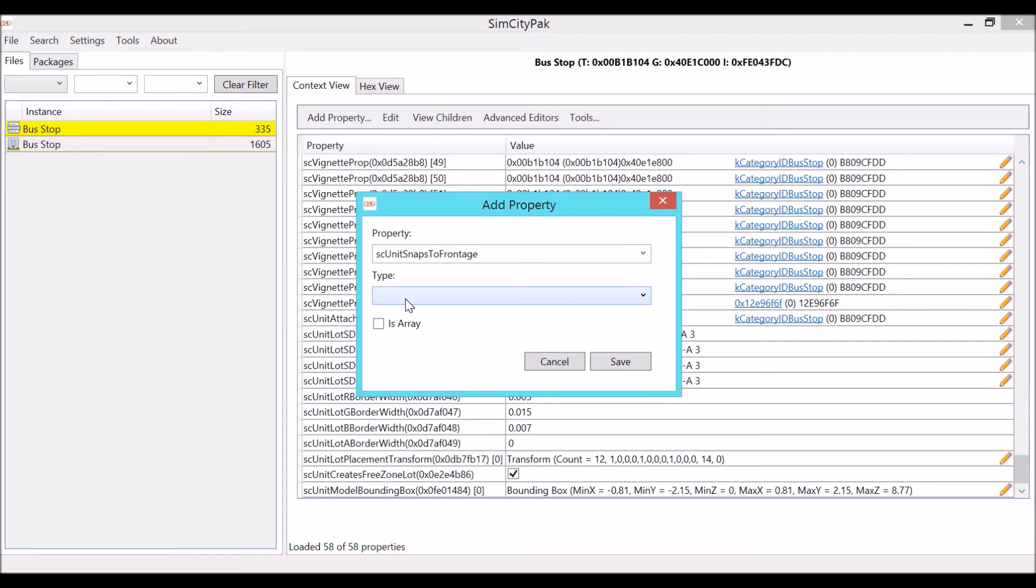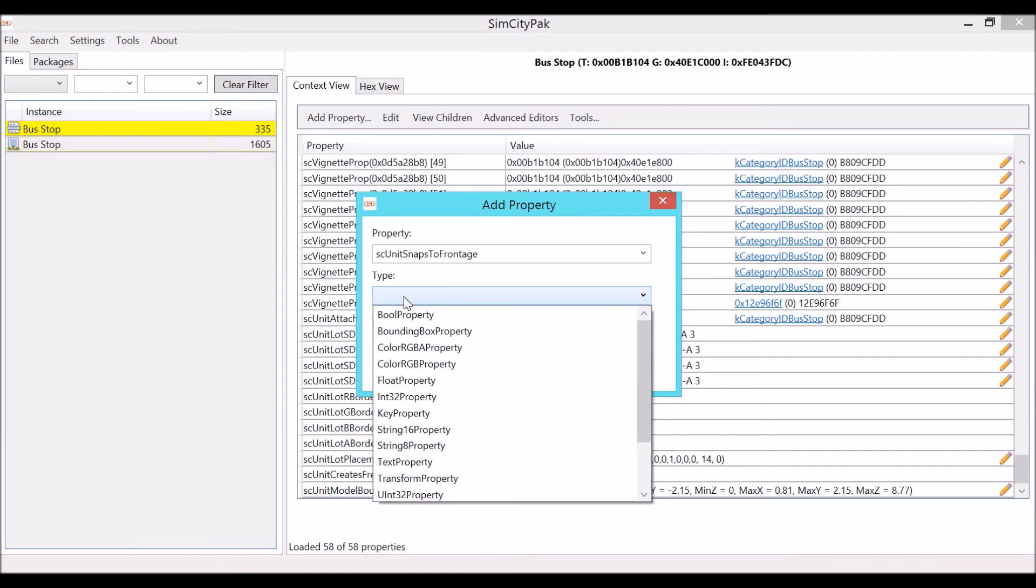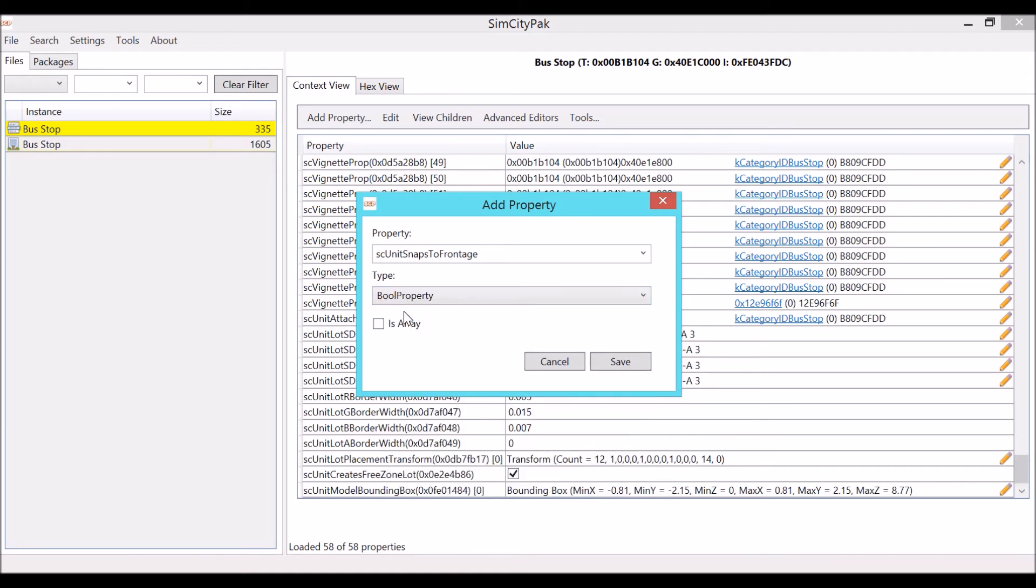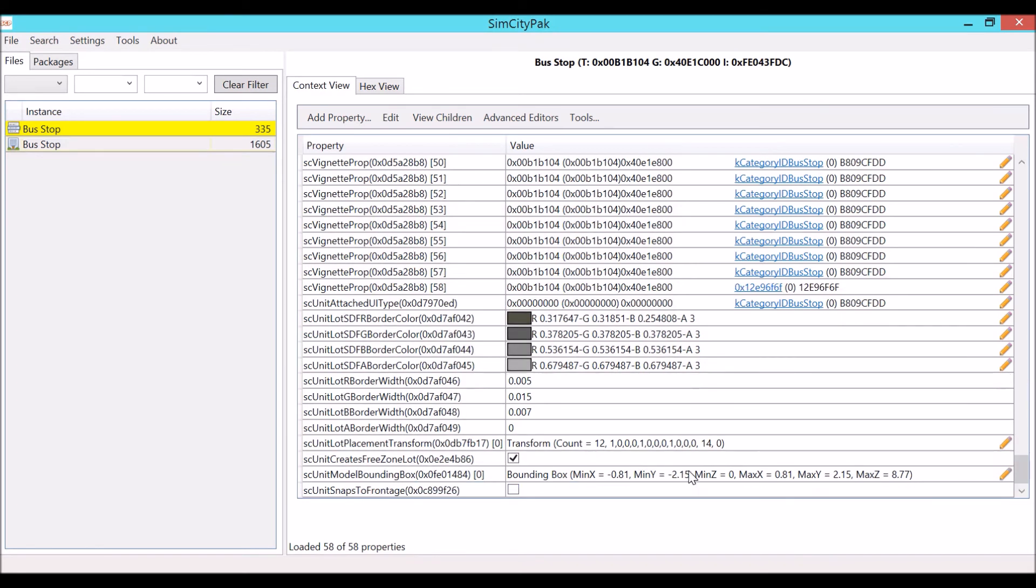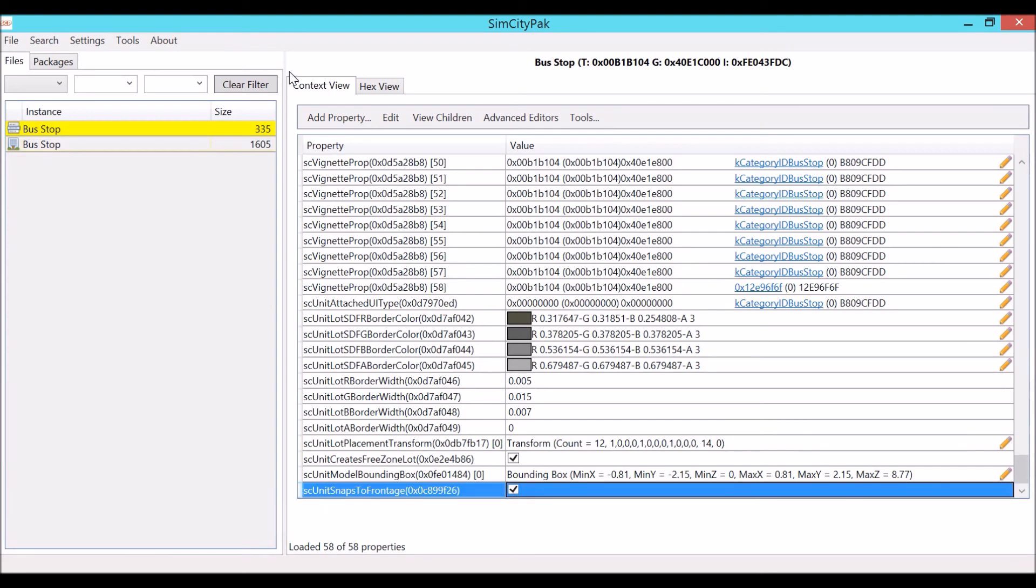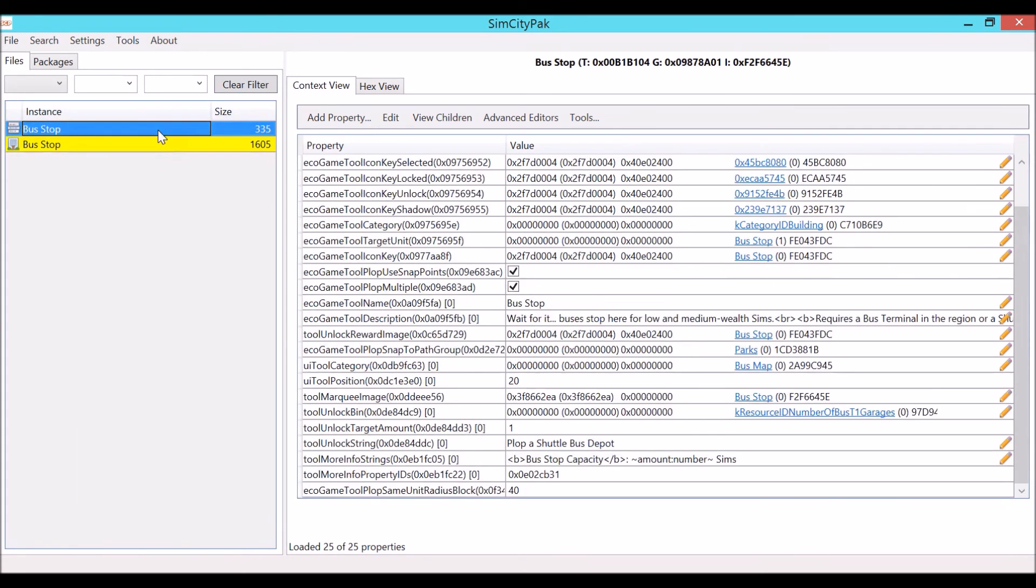Then go down to type. We're going to want a bool property. Now a bool property is basically a check box and it's basically a yes or no thing for the value to do. If there's a bool property in there and it's unchecked, it's told that no it's not supposed to do that. But if you check it, it's told yes it's supposed to do that. Go ahead and ignore array for now. We're going to get to that later on in videos. Click save and it will appear at the very bottom right here. You want to check it and there we go.